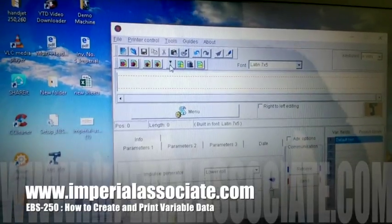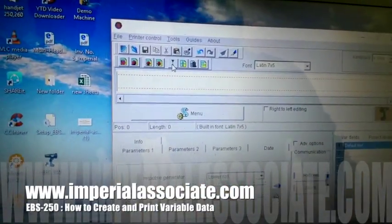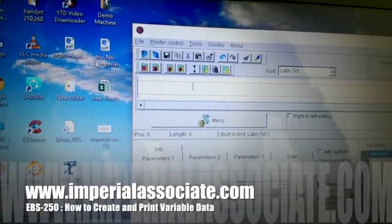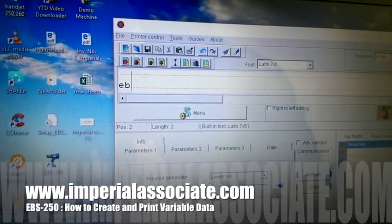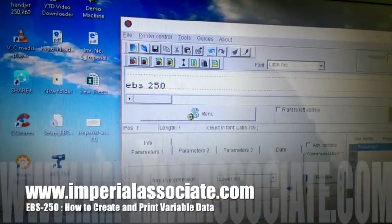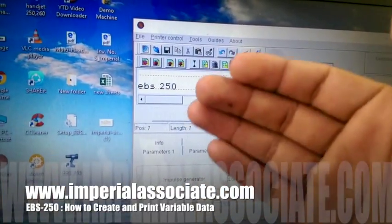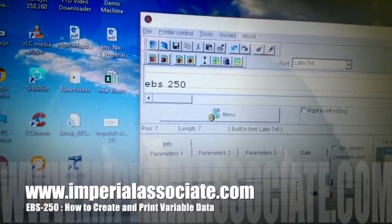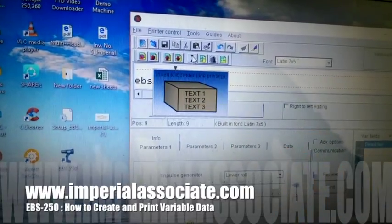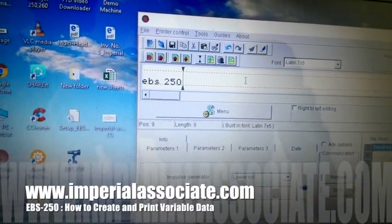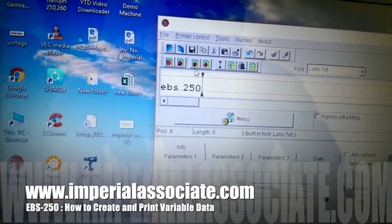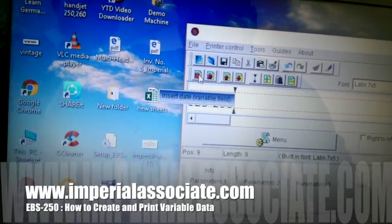First I will demonstrate it so you can see what is happening and how I am doing it. If I want to make a project, I want to write 'EBS 250'. Now I want this text separated and a next line — I will use divider. You can see a green line here that is the divider; it will help separate your text.